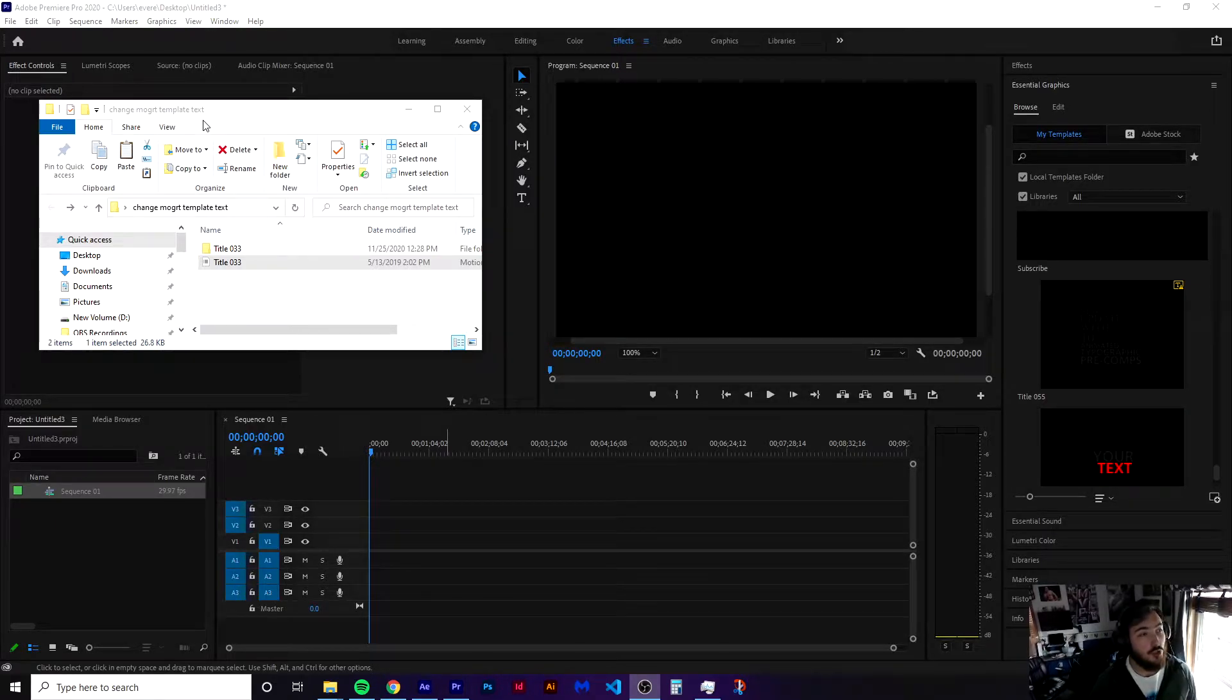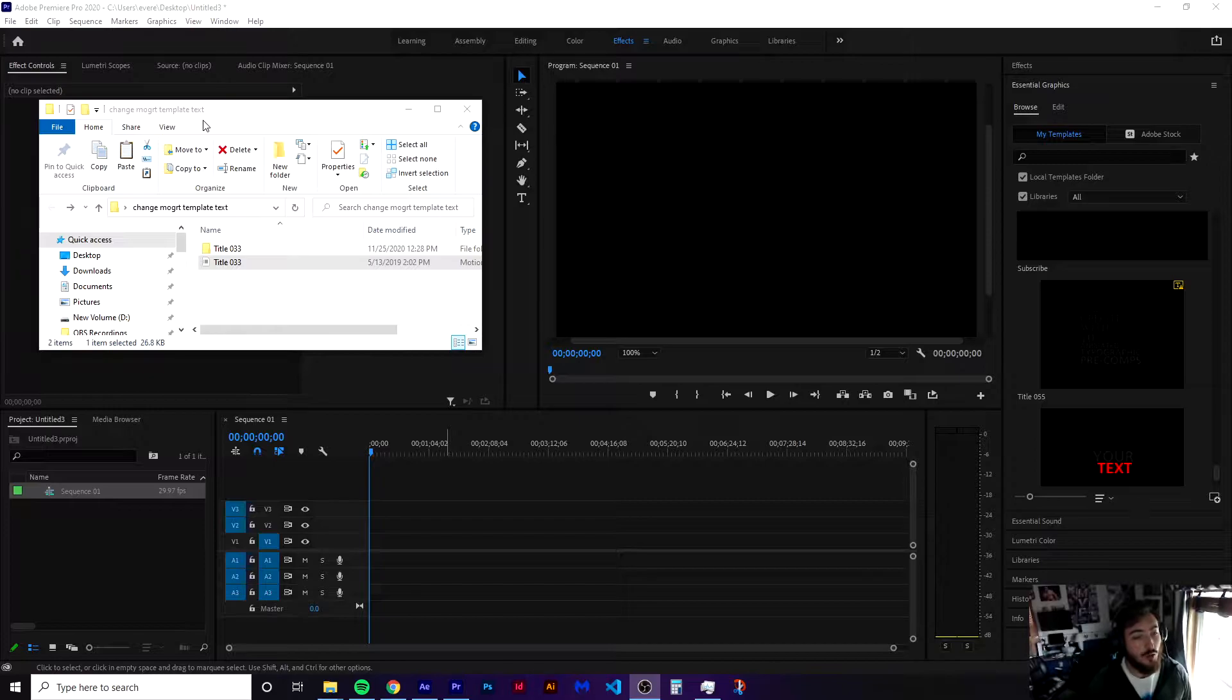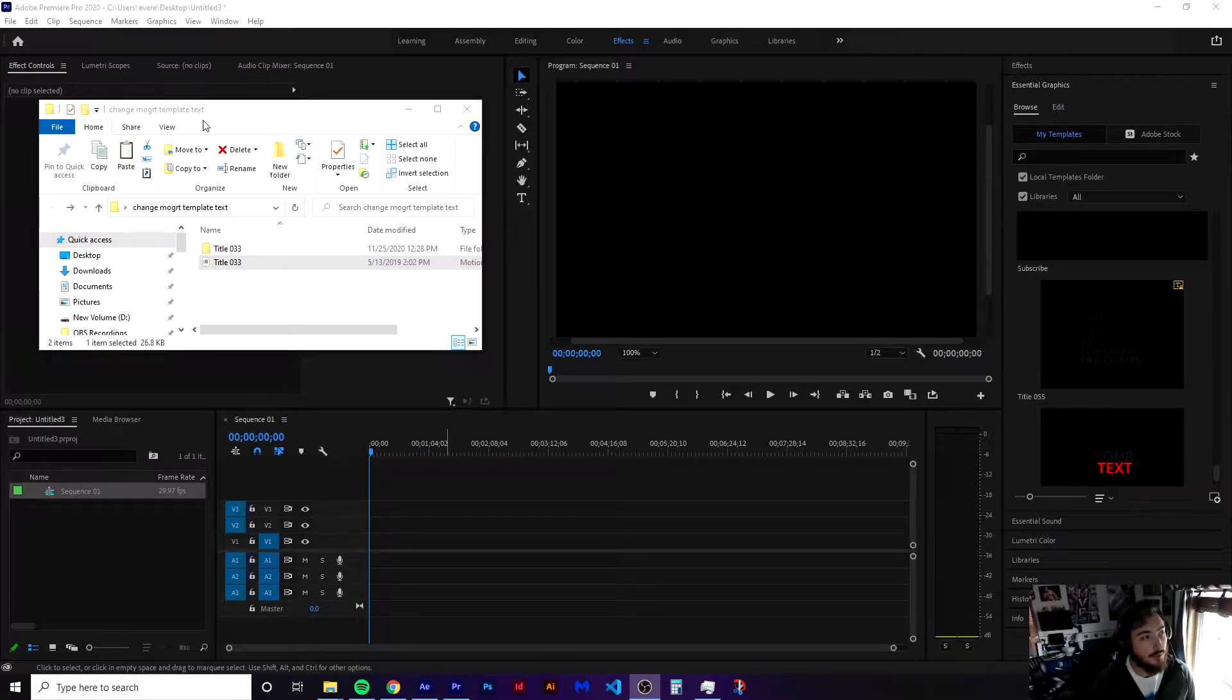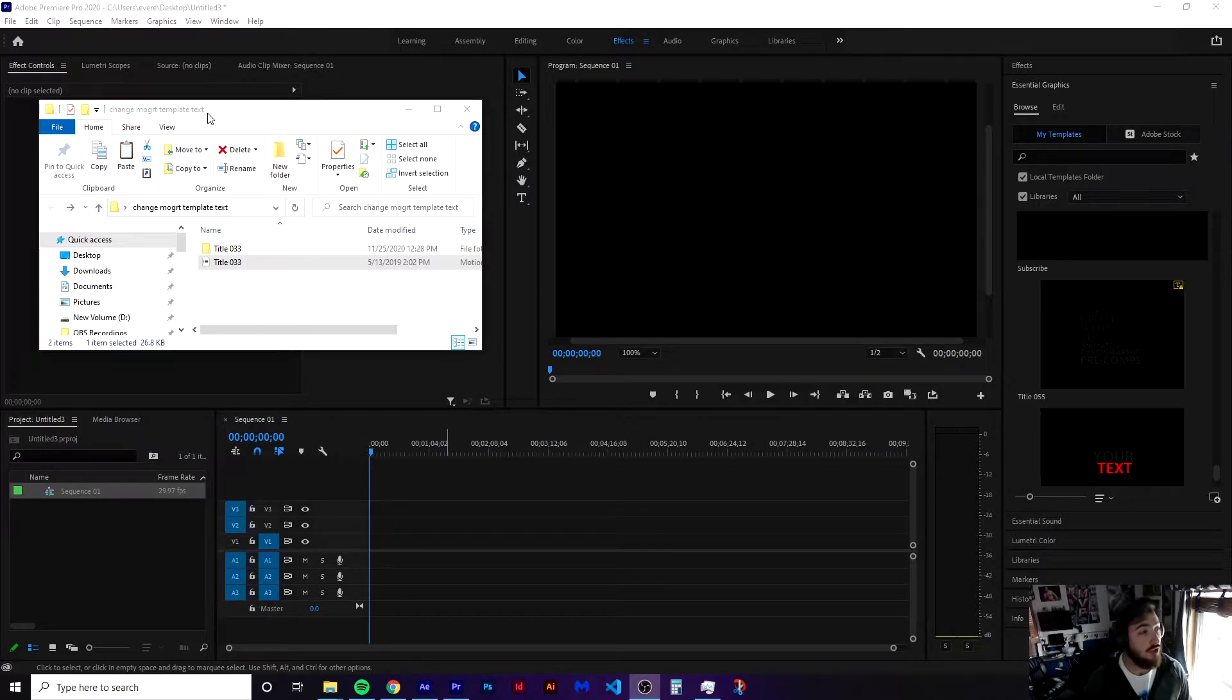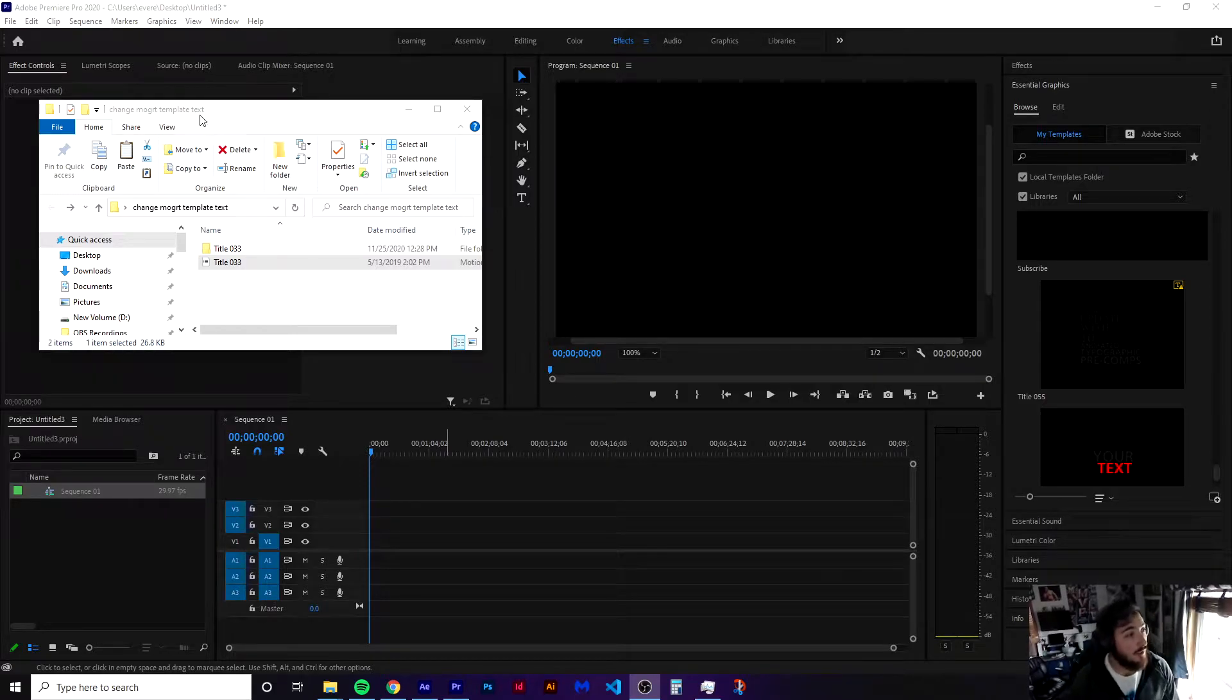You might be running into an issue in Premiere Pro where you're not able to edit the text or you might have unresolvable fonts. So I'm going to show you how to change that out.